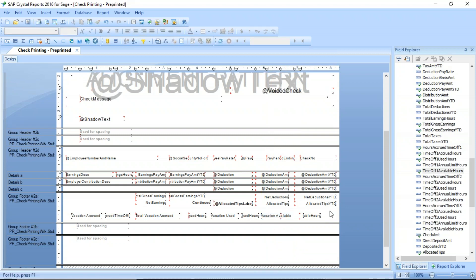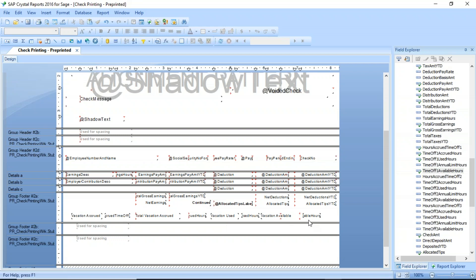And so you could continue down this process adding any or all of these fields that you want. They certainly don't have to be in a line like here. You have the flexibility as if you wanted to put them in kind of a column format, you could certainly do that. But all those fields are over here in the time off one, two, and three that you can drag and drop out here.